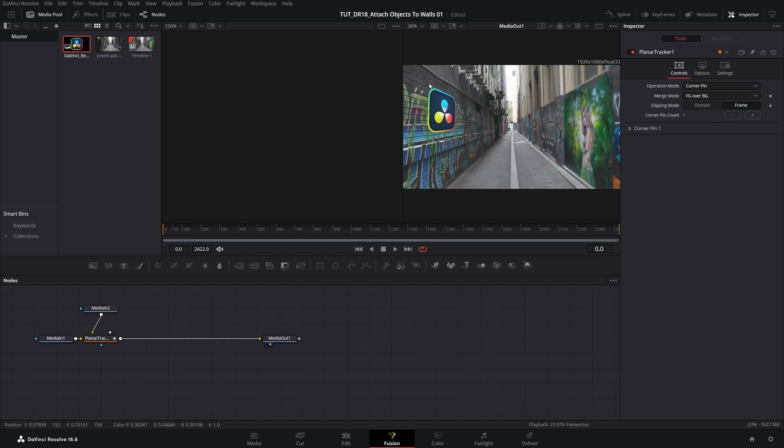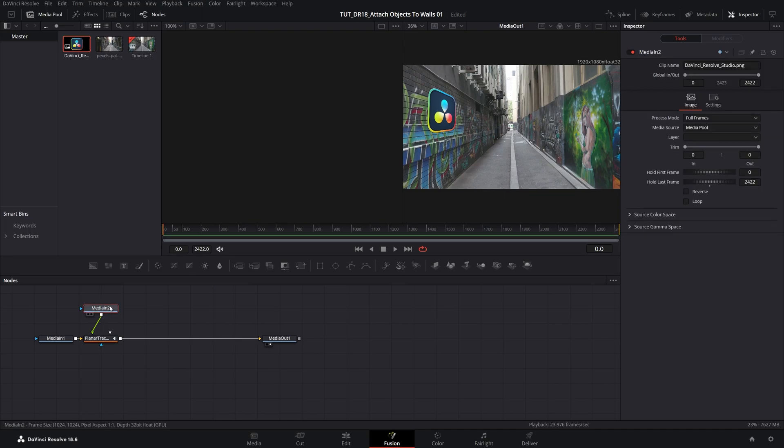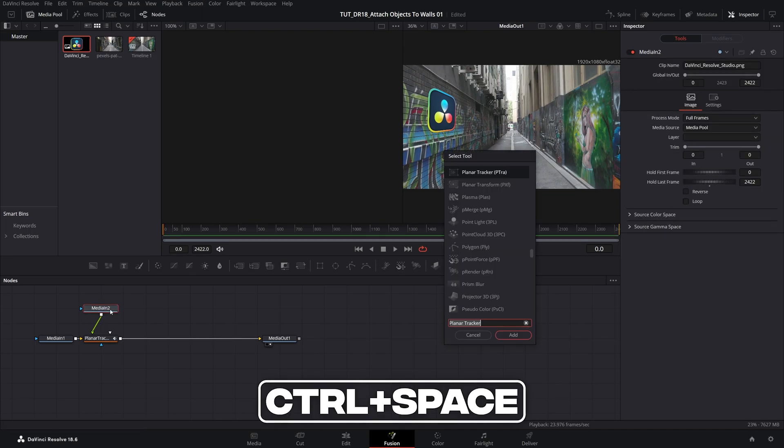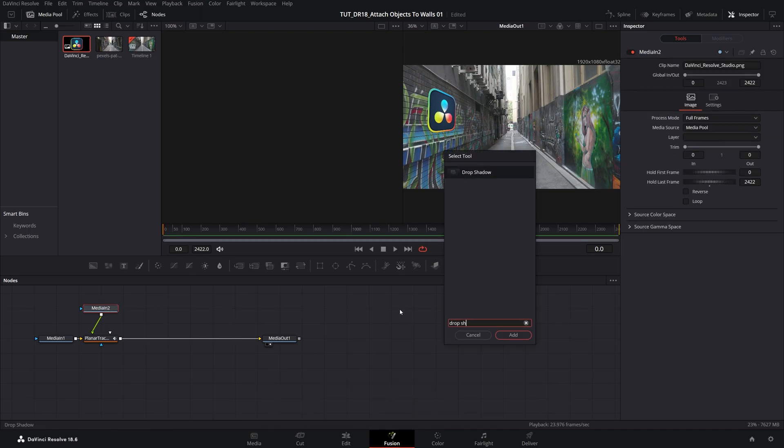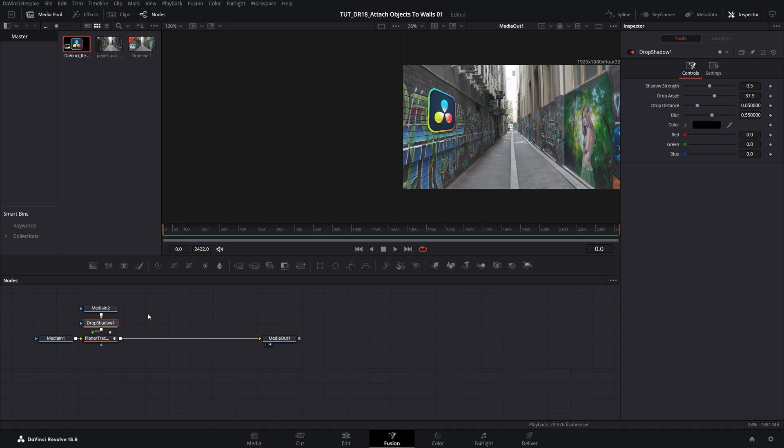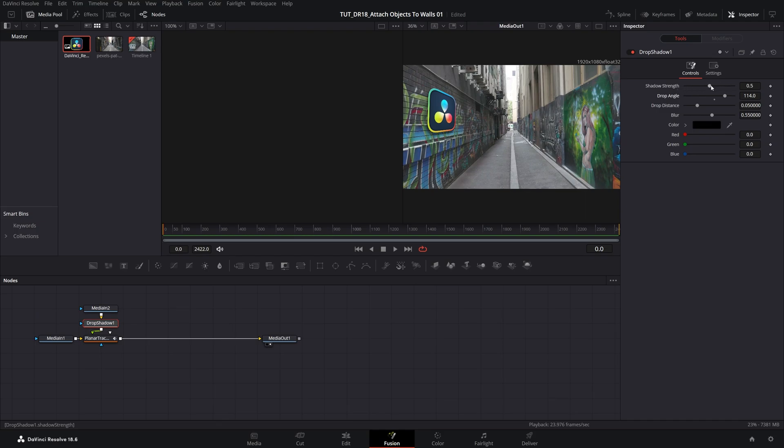And to make it seem like it belongs here, we can add drop shadow. So if we select the logo node, Control Space and search for drop shadow, add it. And then in the inspector panel, play around with the drop angle. I want mine to go over the wall. Then you can play around with the shadow strength and the distance, stuff like that. So now we have drop shadow.